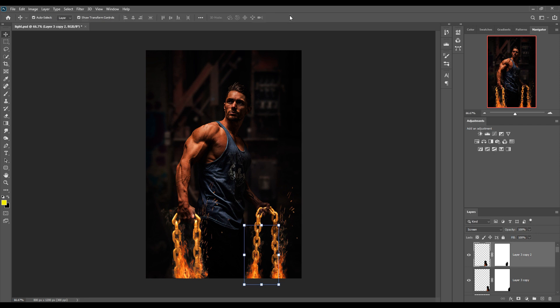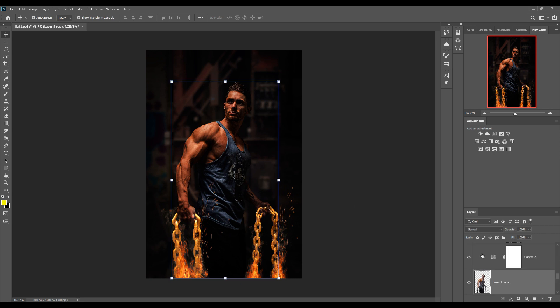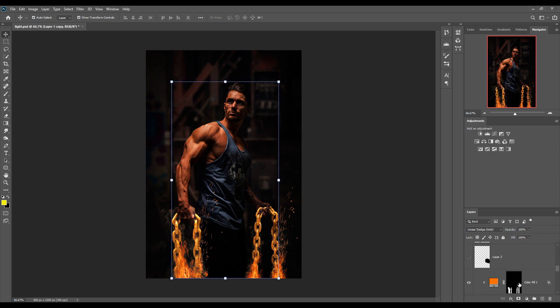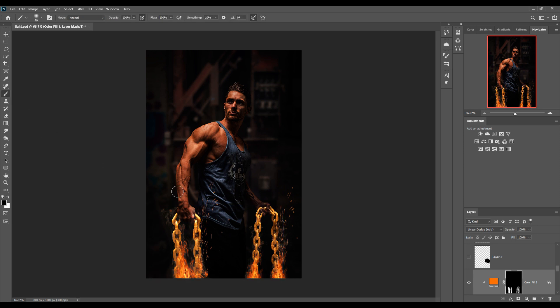You can see it looks pretty awesome. Our next step is to make the model glow a little more. Select the model layer and apply some extra light to it.